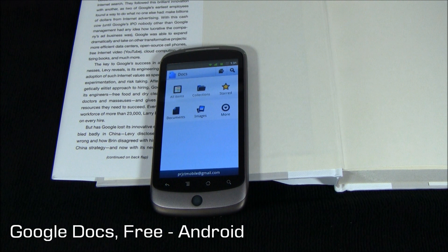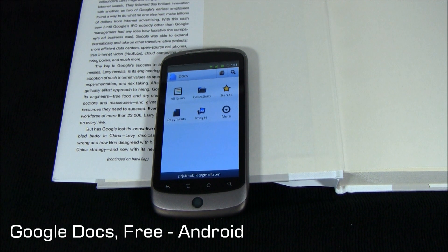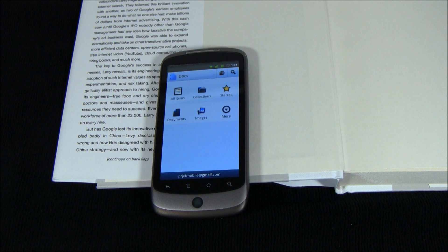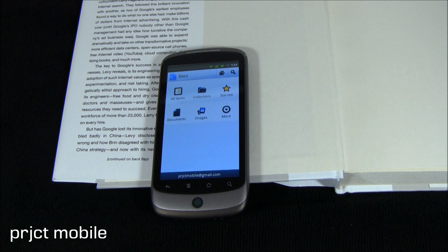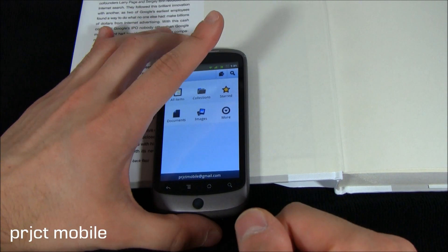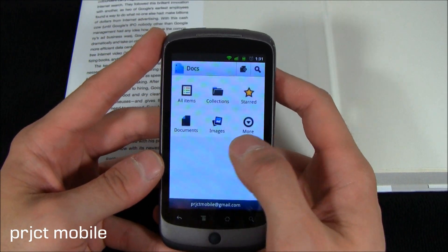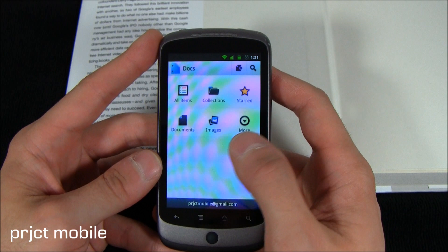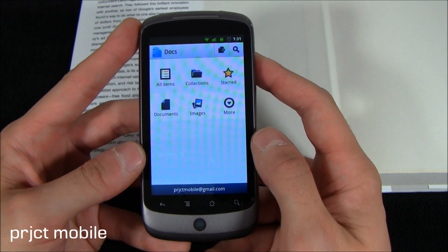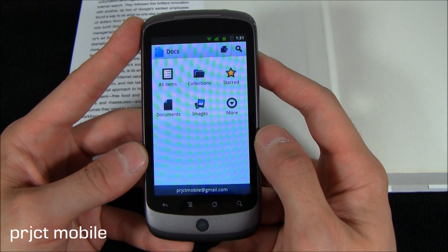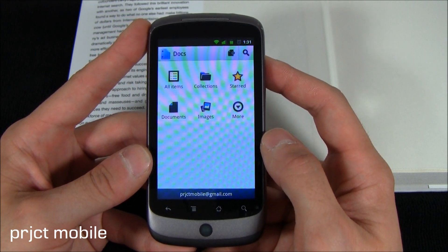Hey guys, how's it going? It's Chris from Project Mobile here. Google recently released its own suite of local applications for Google Docs, finally. Anyone who's used it before knows there's a mobile site you were able to go to, but it was really just a poor editing experience — I would not have used it for anything more than a quick fix. They released a local app, and I got to say, it's really not much better.